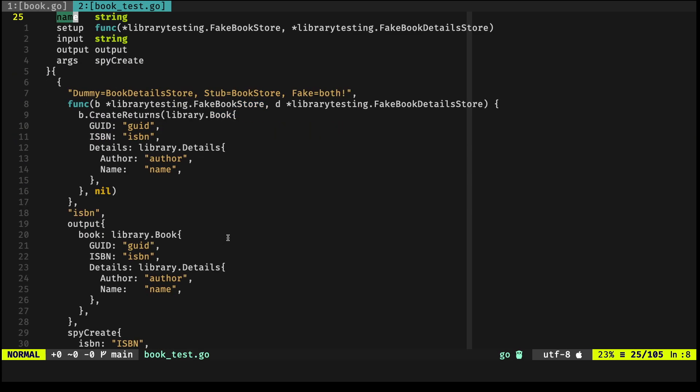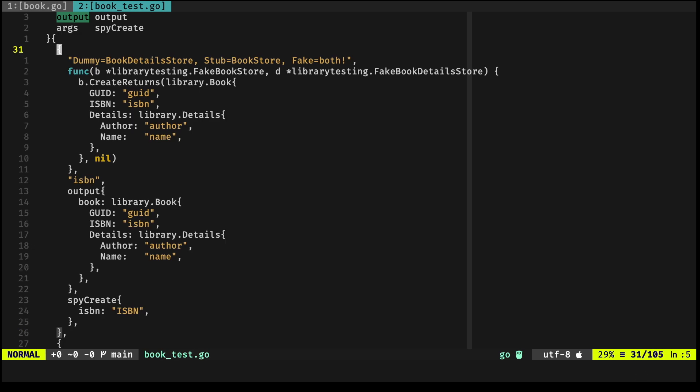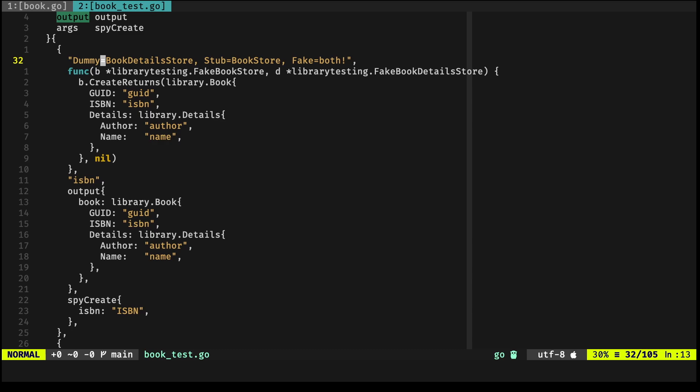Now if you recall what I mentioned a while ago, there are five different categories of test doubles. In the context of this first test case, which is right here from line 31 to 57, you'll notice that BookDetailsStore is acting as a dummy—and I'll tell you why. BookStore is acting as a stub.